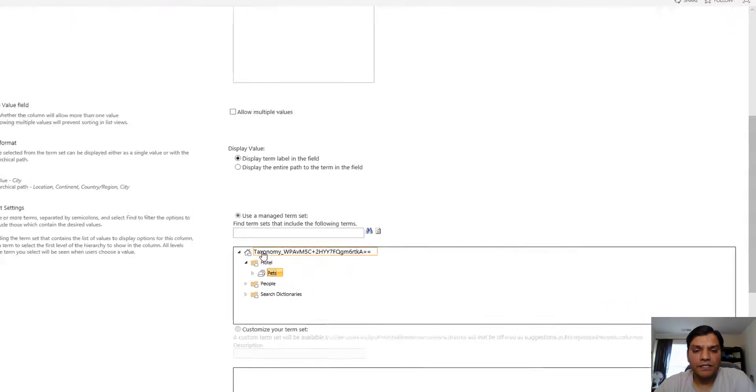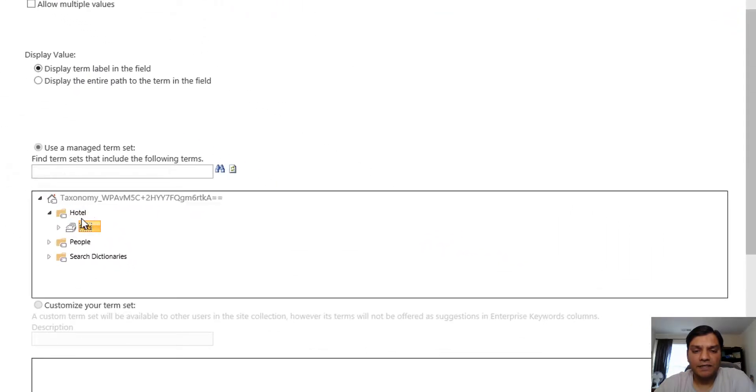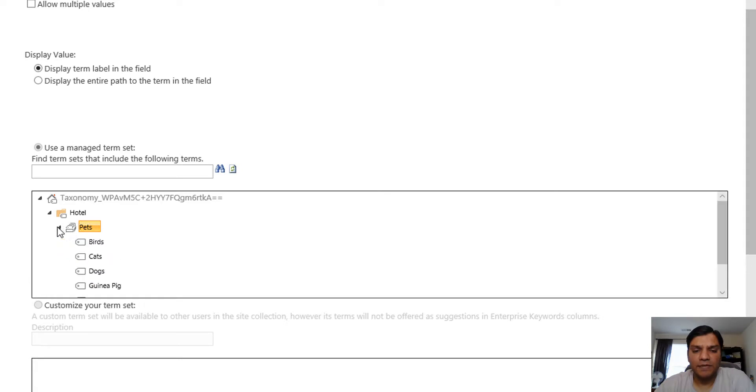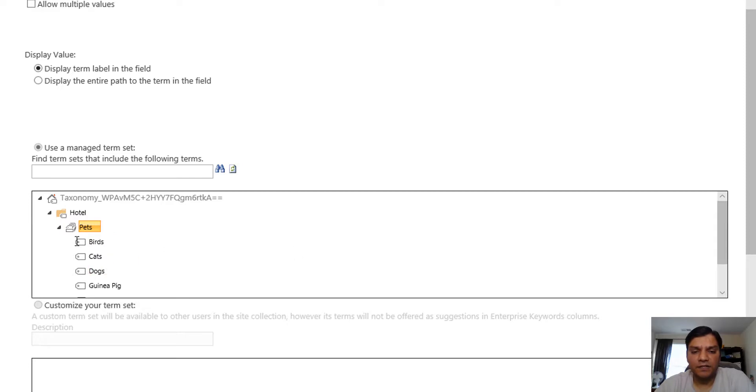In my taxonomy I have a term set called Hotel, then Pets, and these are all the terms I have. I've got a term set and these are all the terms we're going to use.